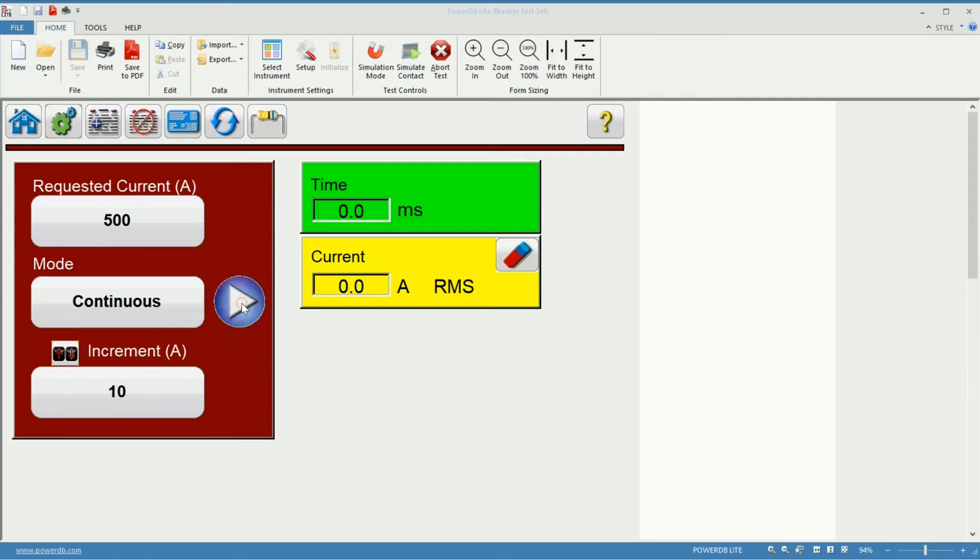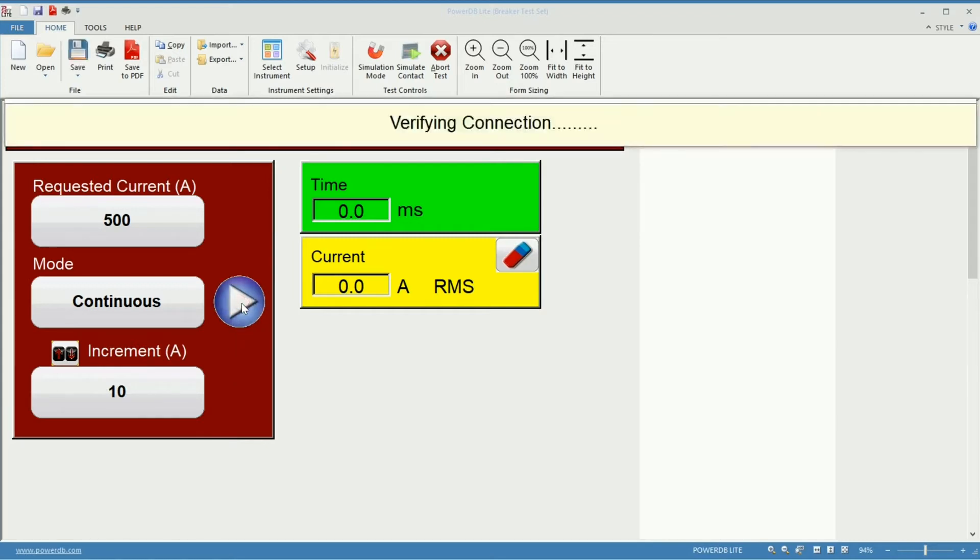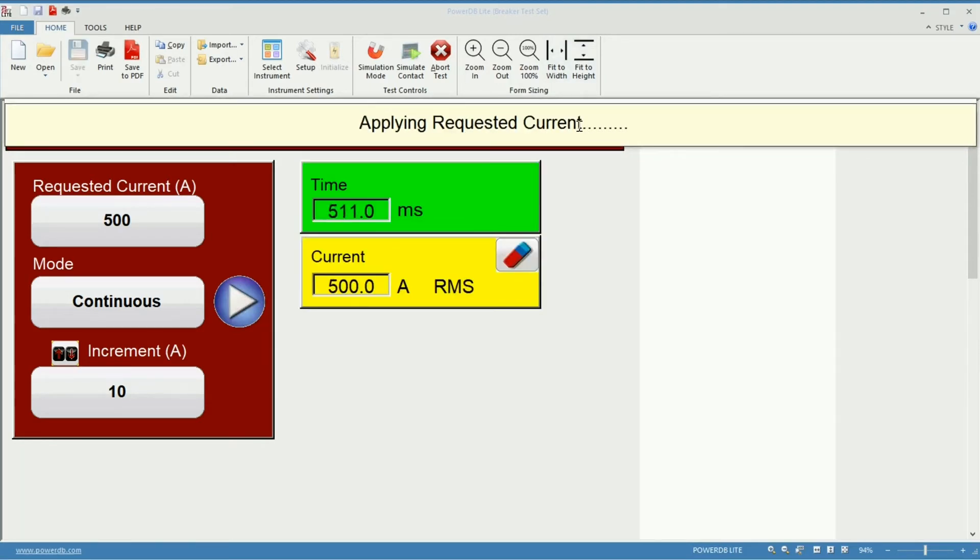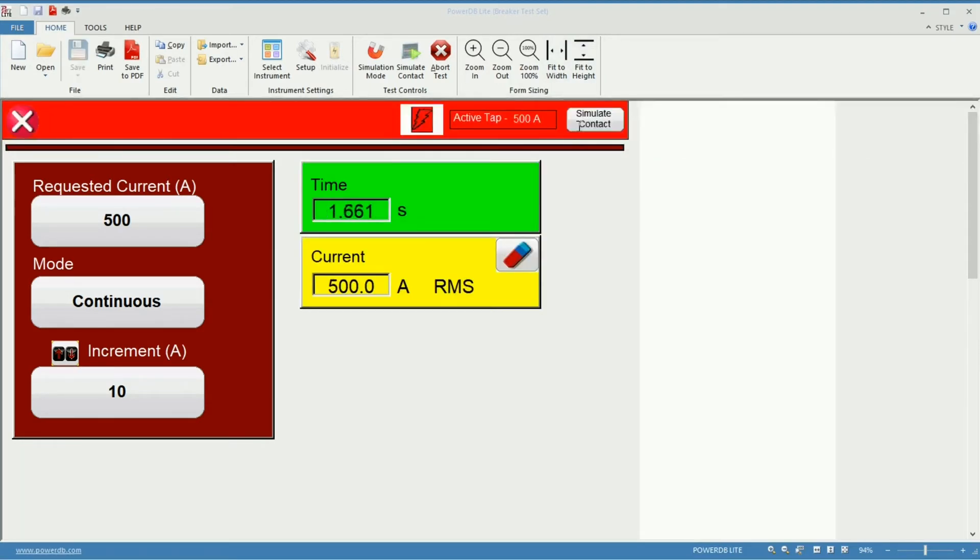So let's start the injection using the play button. First the unit will determine which tab is connected to the specimen. Remember to only wire one of the three tabs available in SPY 225.